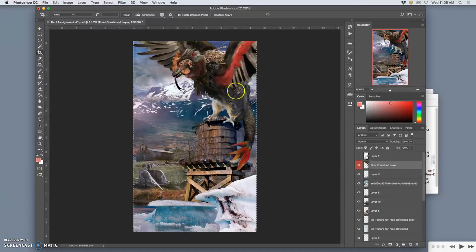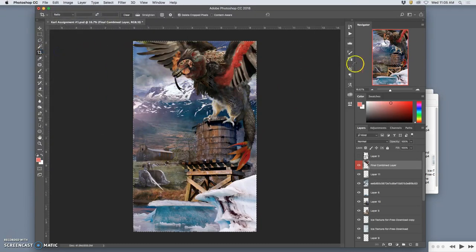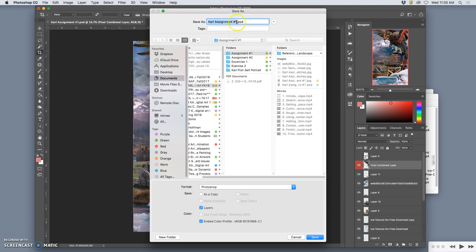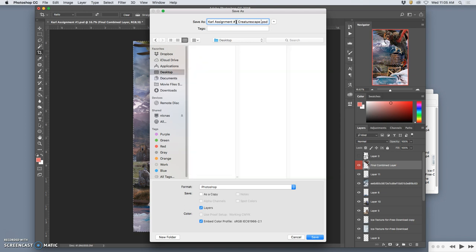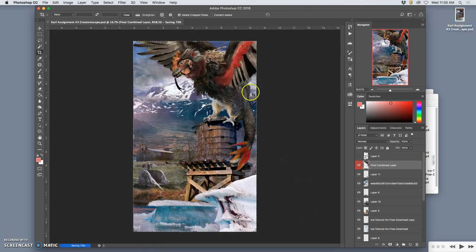Before I do anything else to assignment one, I need to say file, save as. Because I've added a pretty big element here. And now it's going to be assignment three, Creaturescape. And I'm going to save it to the desktop as a Photoshop file. Now I can start playing with it.